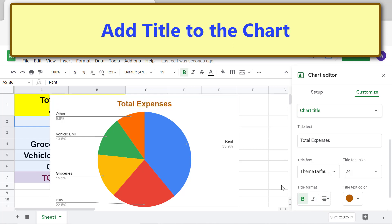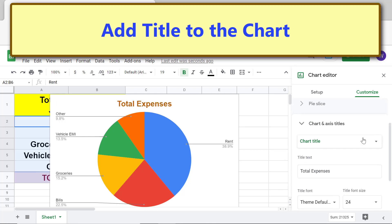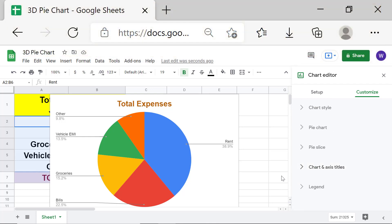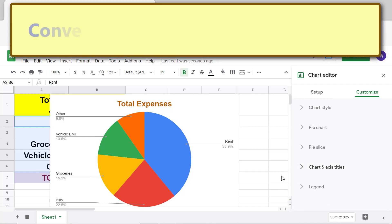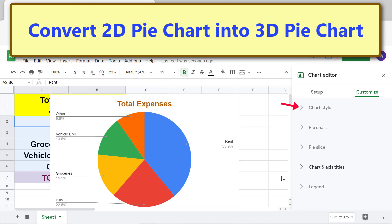Click Chart and Axis Titles to close its options. To convert the 2D pie chart into a 3D pie chart, click Chart Style.